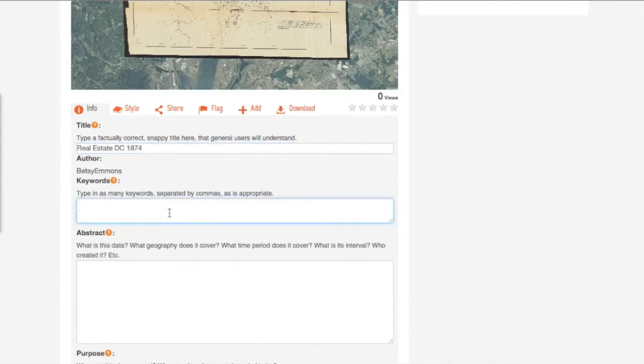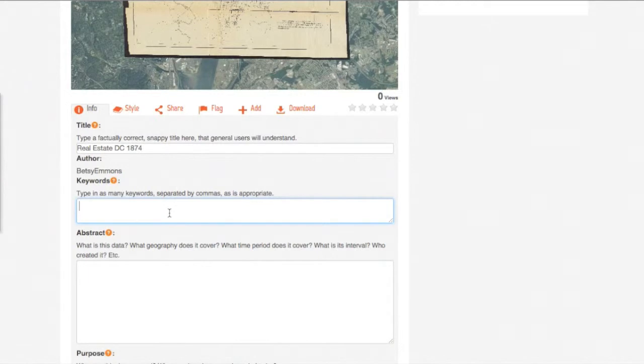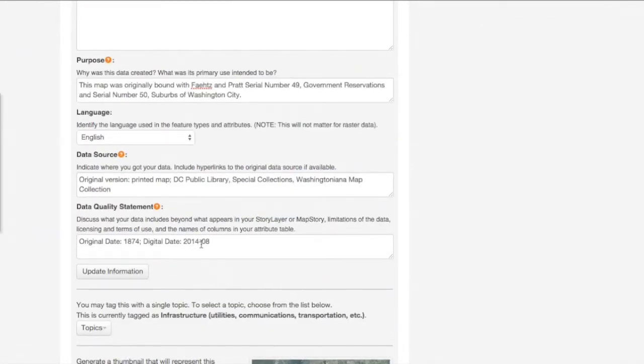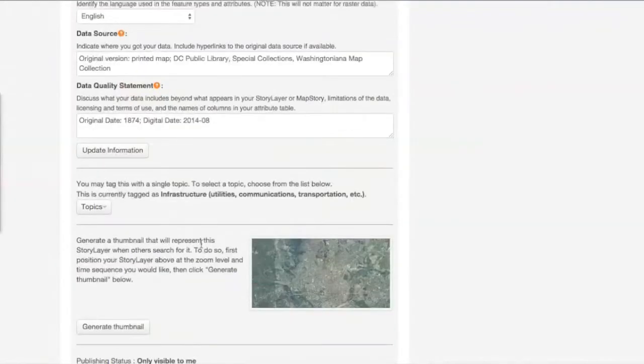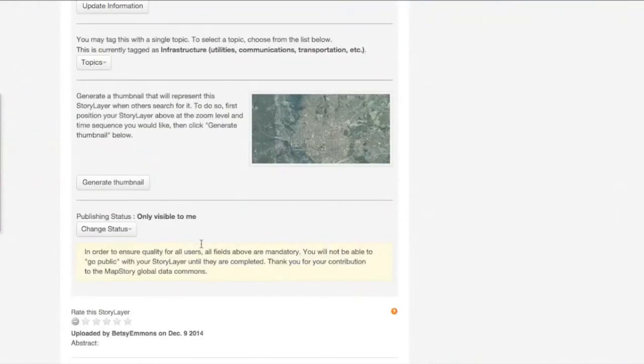So you may not know all the metadata, but please try your best to fill it out as completely as possible. Once you have updated your information after filling out all of the metadata boxes...